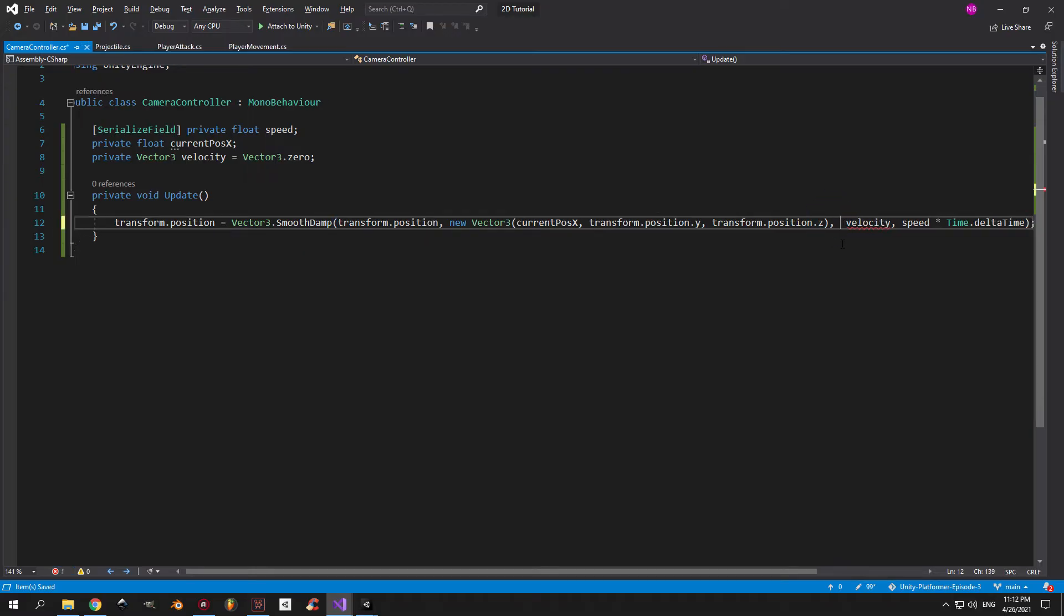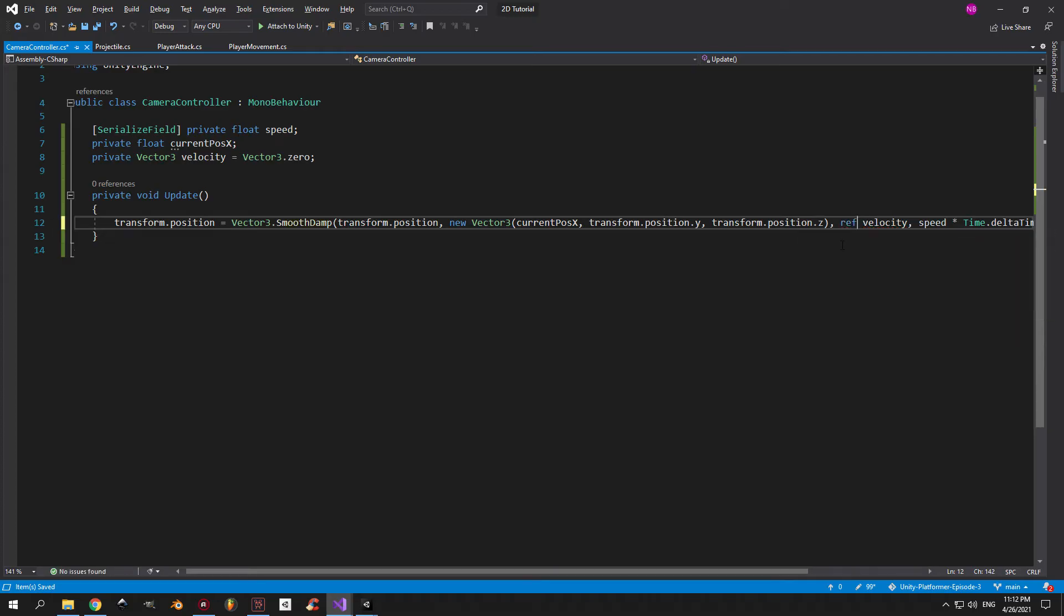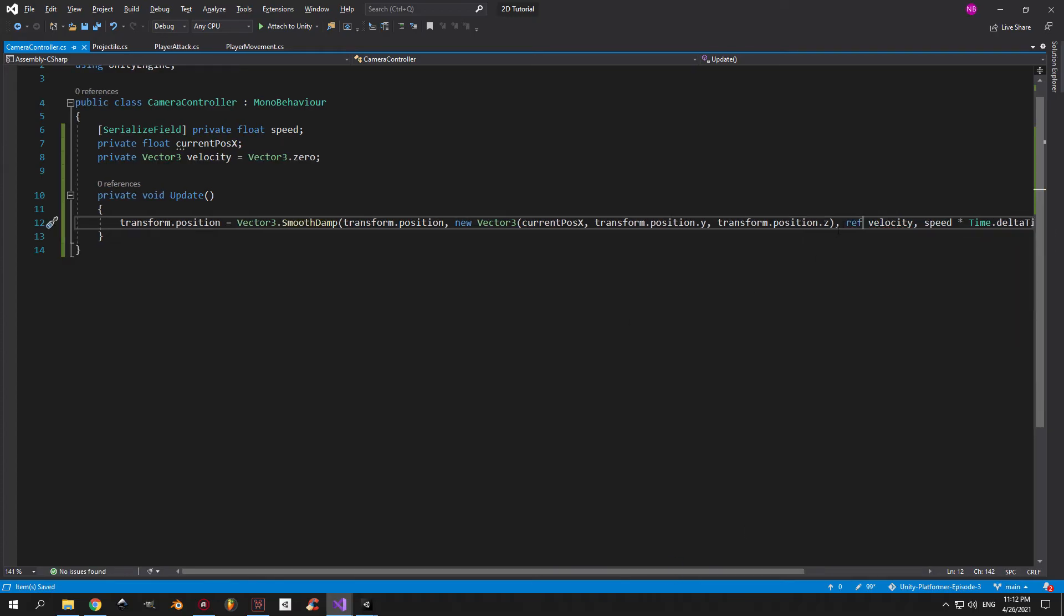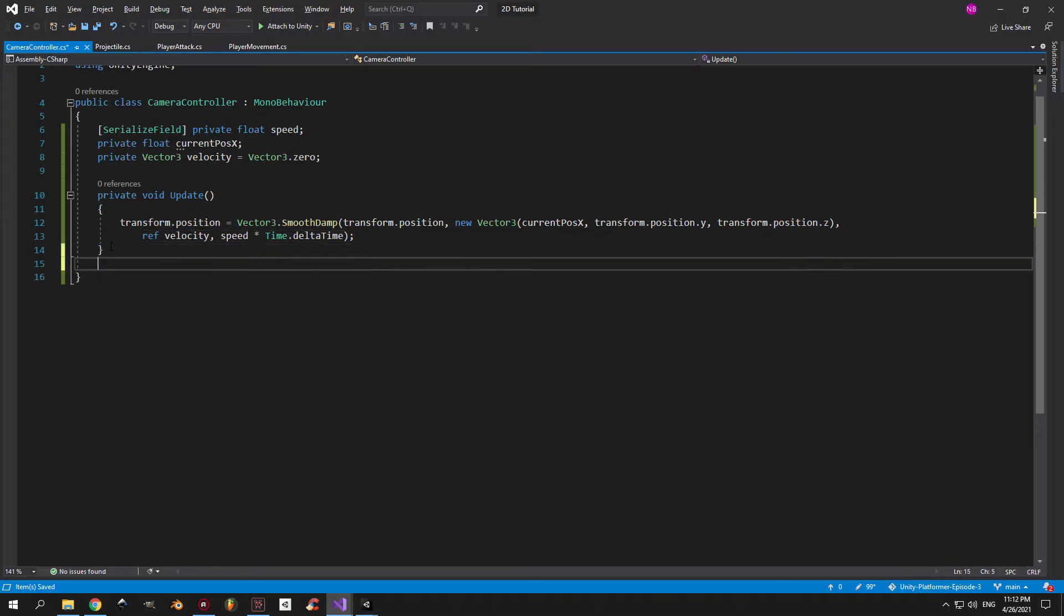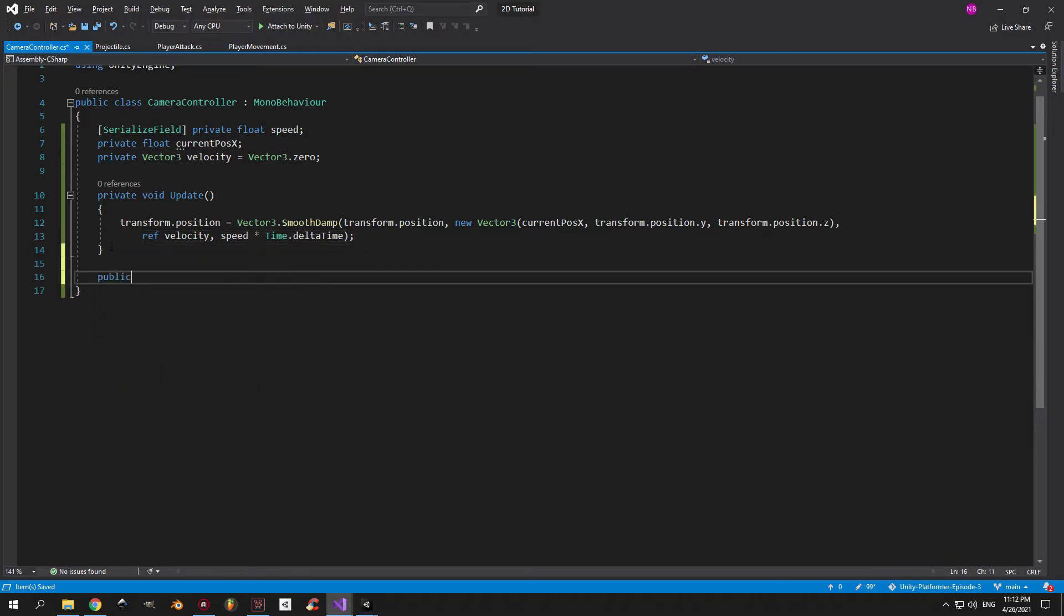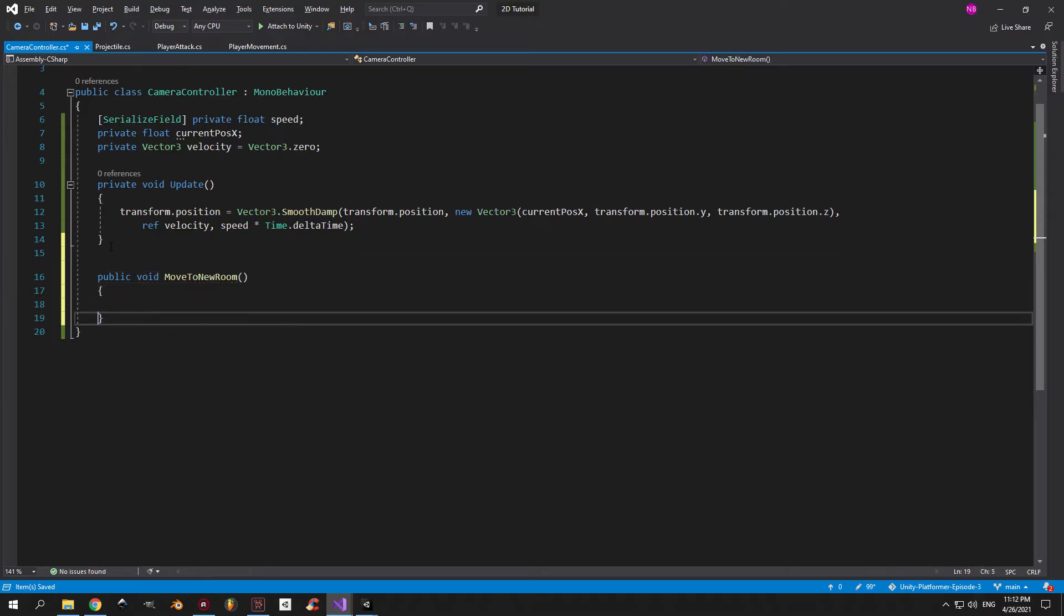And when you're done, you're going to see an error appear and that's because I forgot to put in the ref keyword before velocity. Great, we're done with this part. Now we need a method that's going to help us change the destination of the camera and I'm going to call this method move to new room.